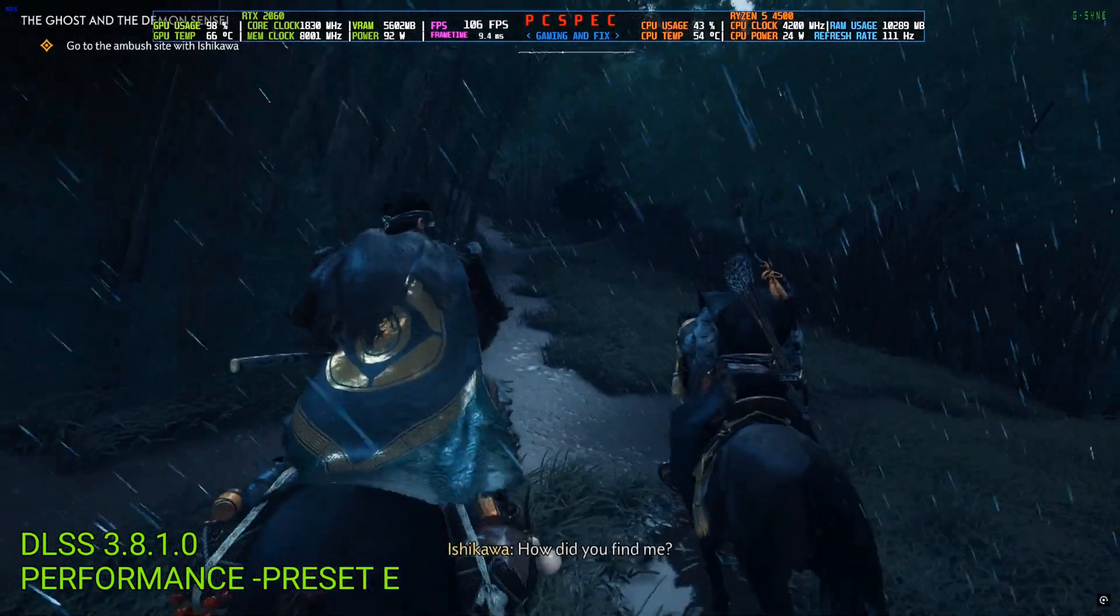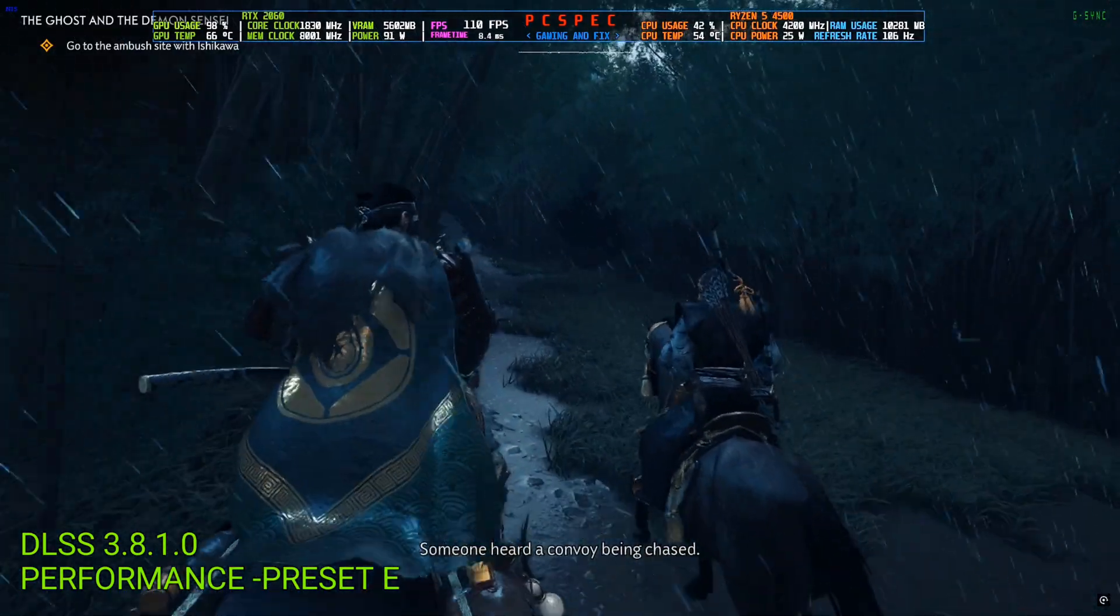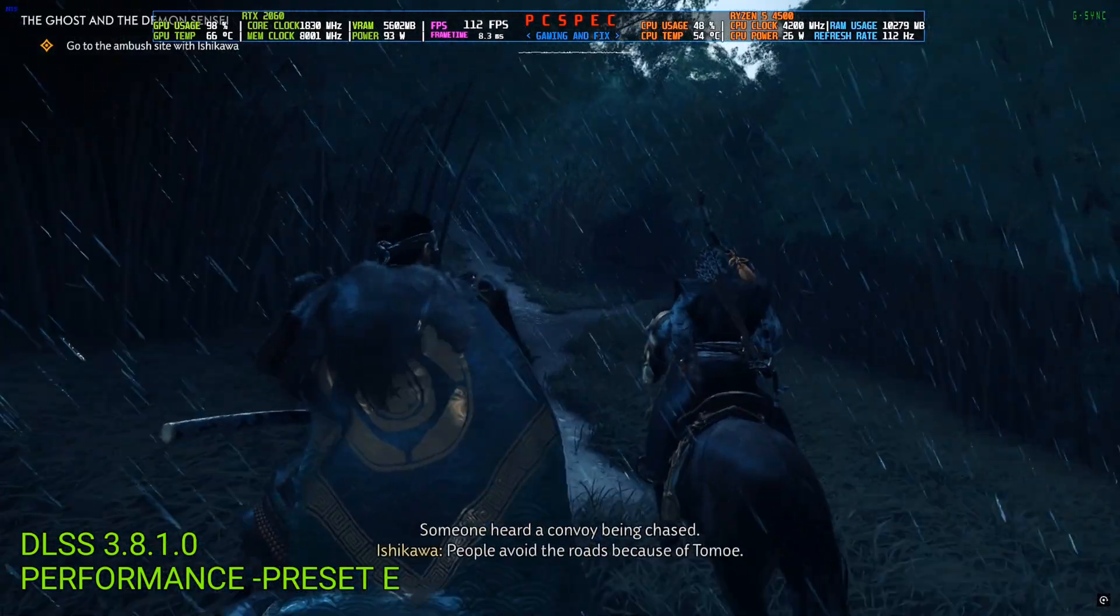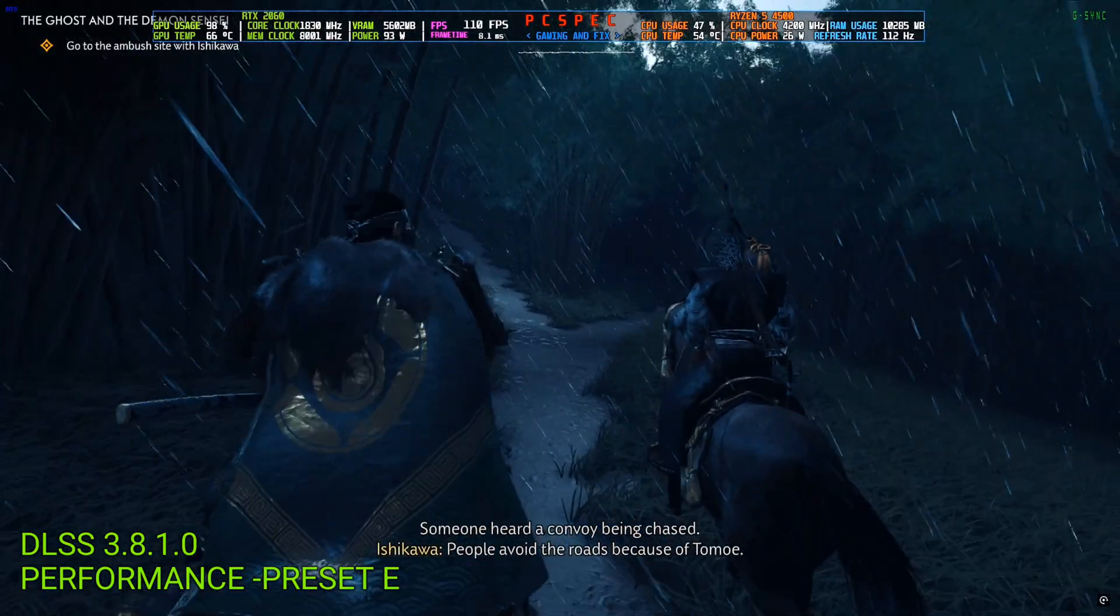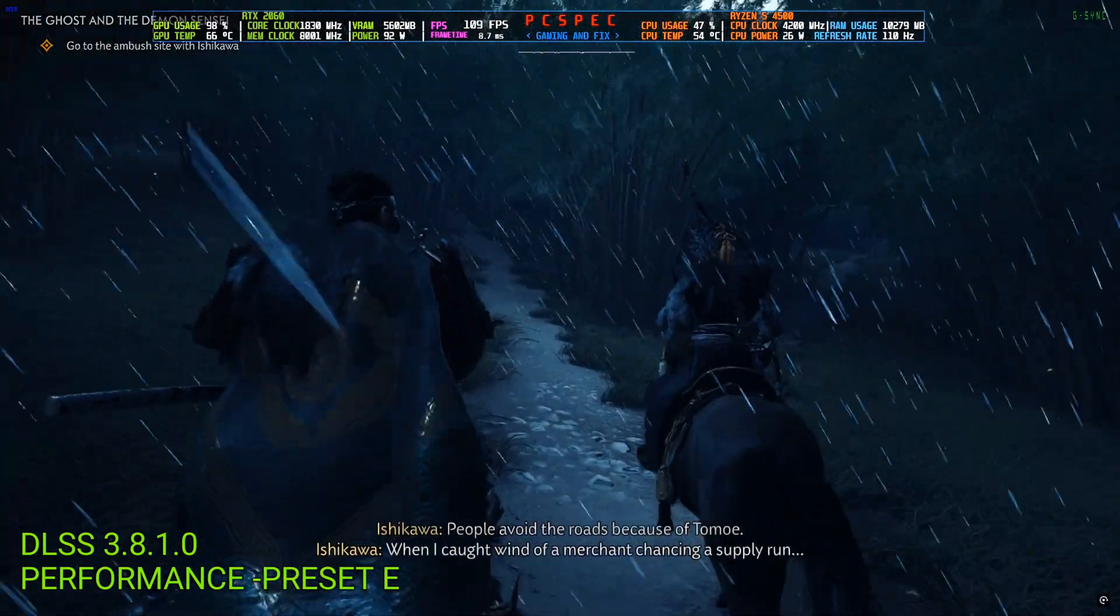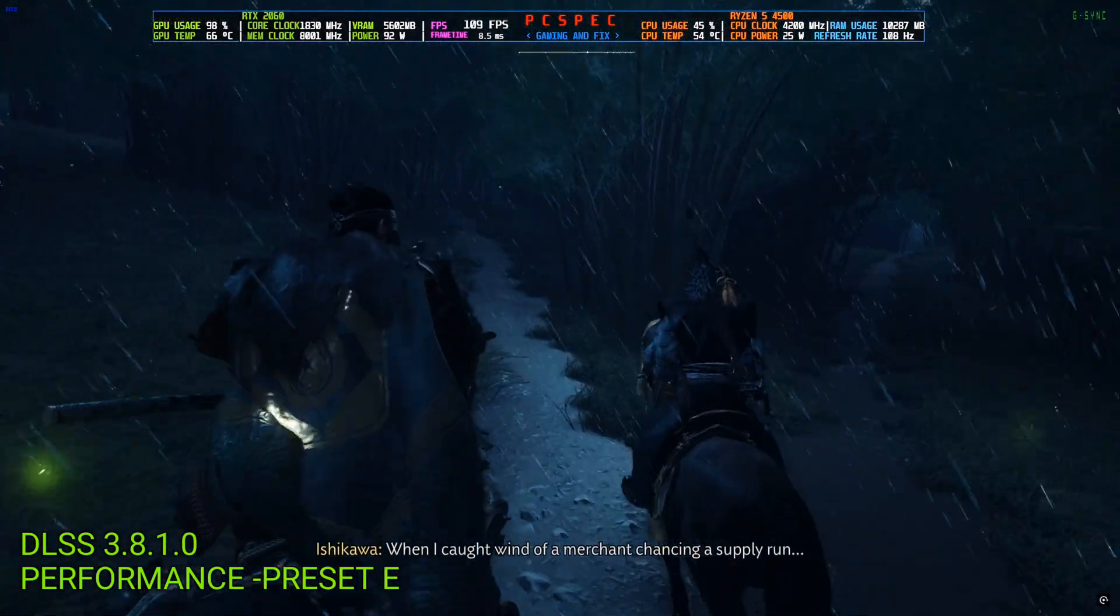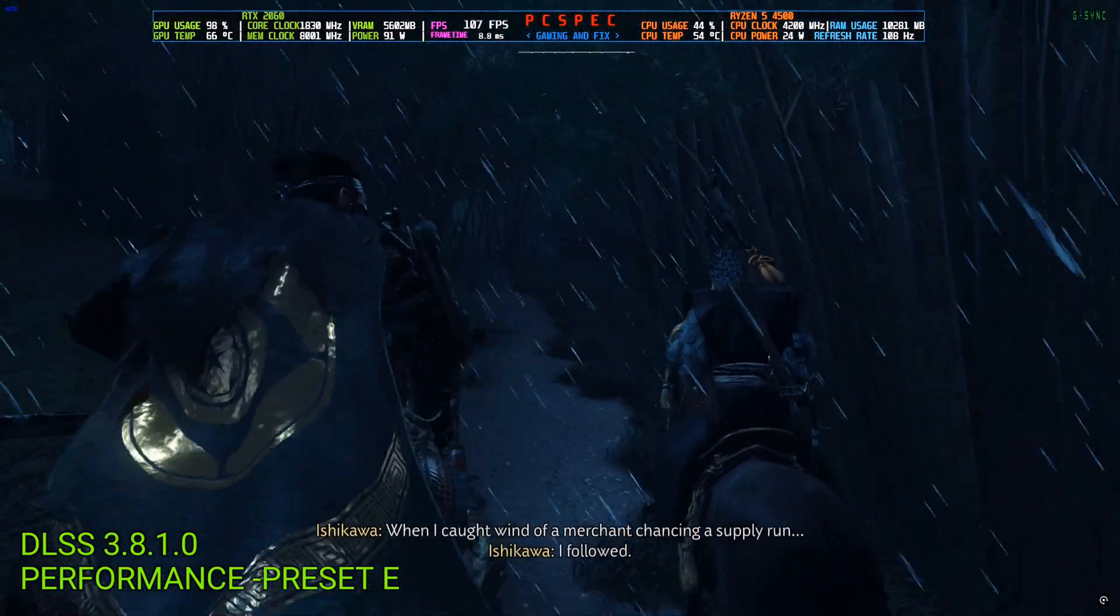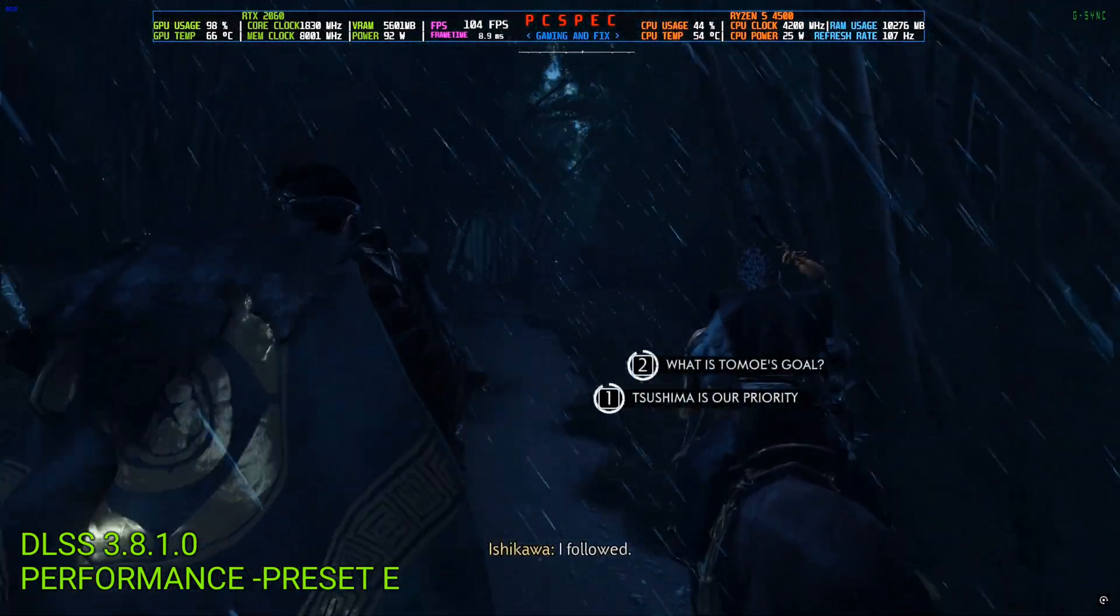How did you find me? Someone heard a convoy being chased. People avoid the roads because of Tomoe. When I caught wind of a merchant chancing a supply run, I followed.